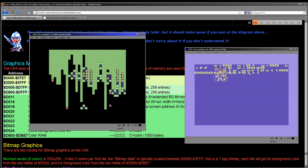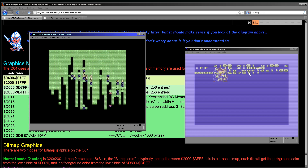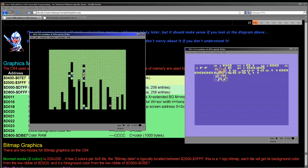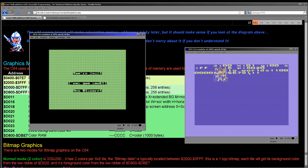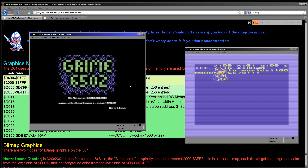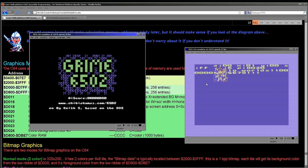I hope you've enjoyed this. If you have, please share it on the social networks because that really helps new people find my channel. We're going to be coming back to the Commodore 64 to learn how to do colors, because the Grime 6502 game has lots of color on it. We're also going to learn about sprites later and of course sound and things like that. I hope you've enjoyed this lesson — thanks for watching and goodbye.